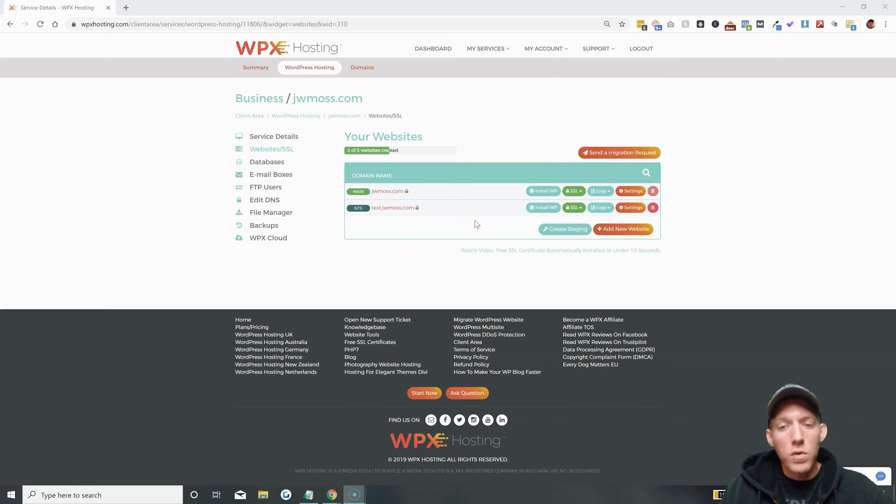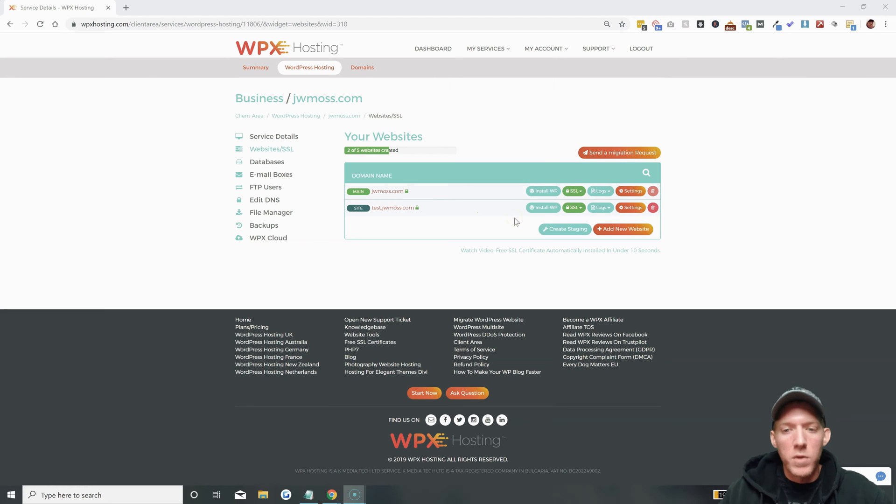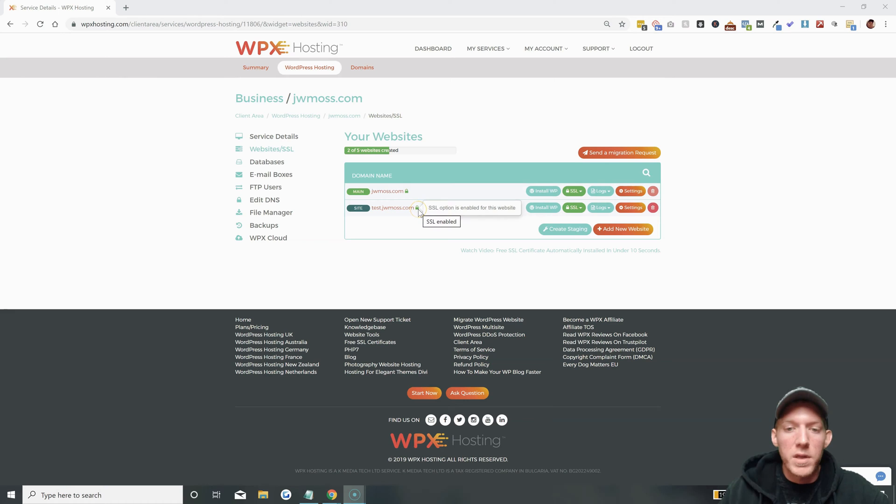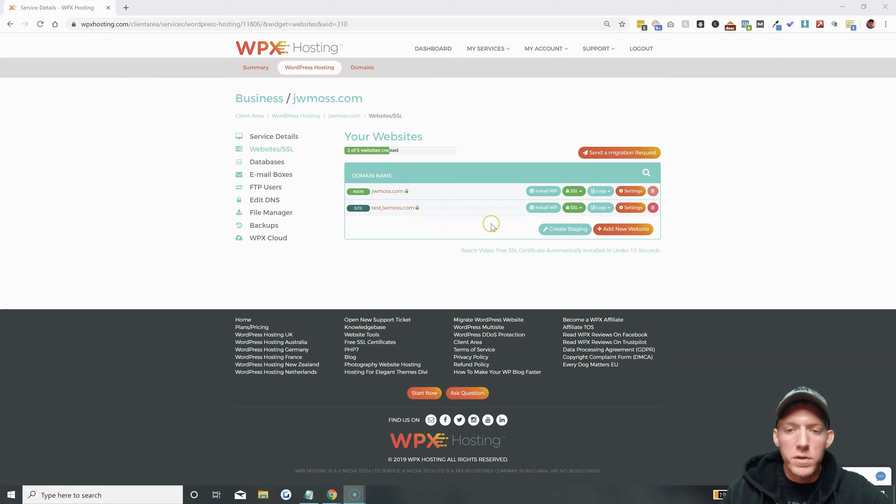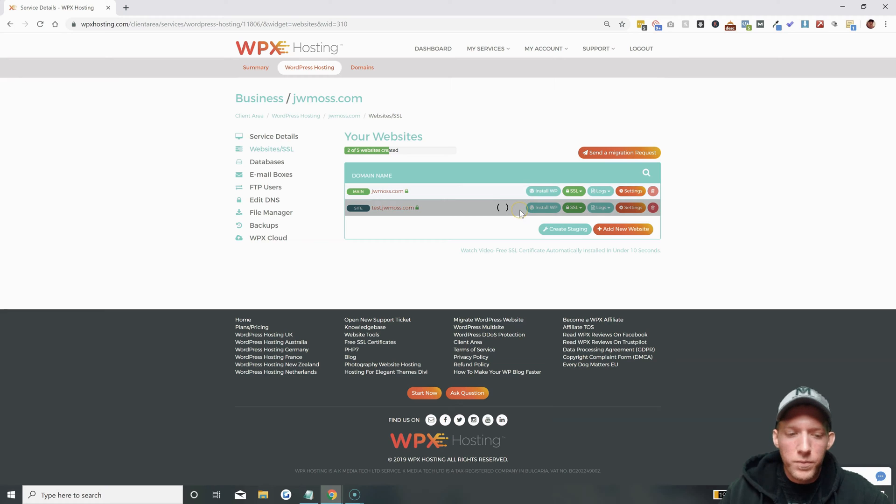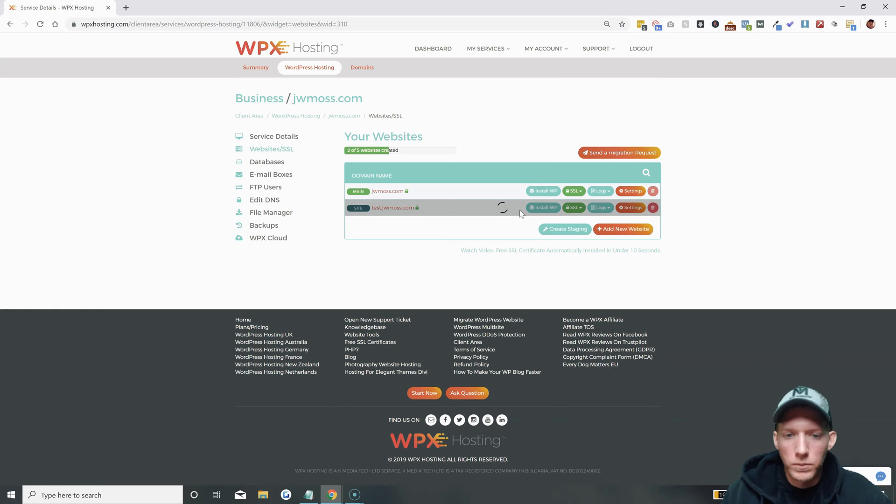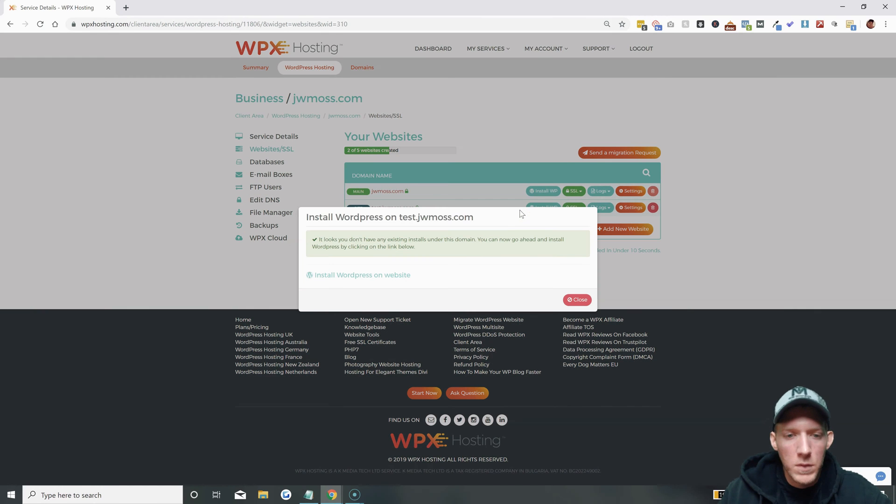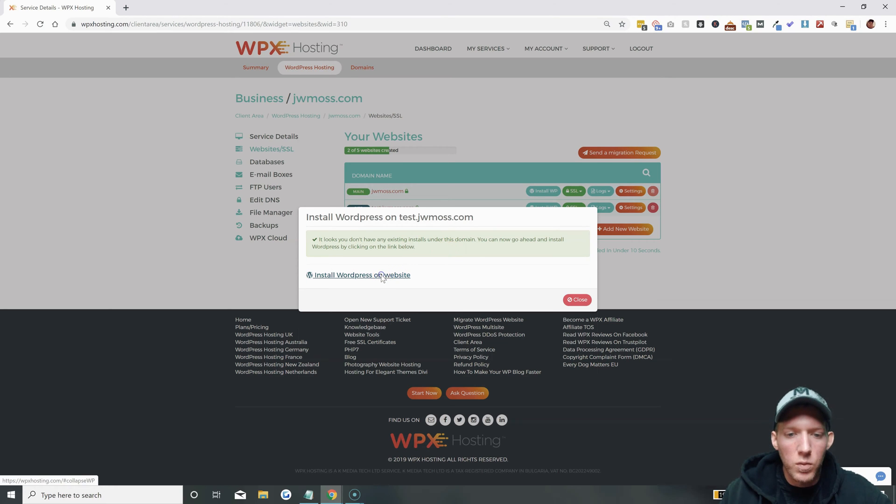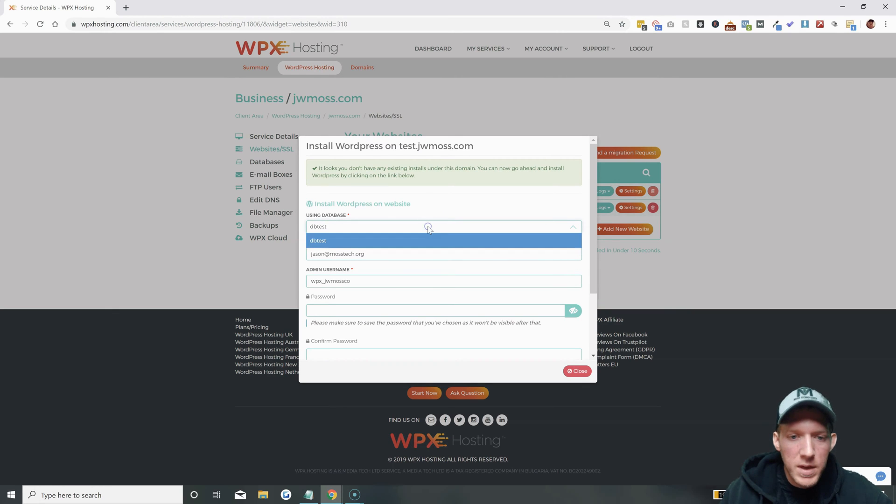Now what we have to do of course is install WordPress on that subdomain. It's just like before - you can see the SSL is already done, they do that automatically for you which is great. So we just click on install WP and wait for the box to pop up. Looks like you don't have any existing installs under this domain, so install WordPress.